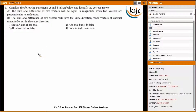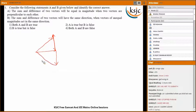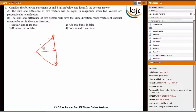If the two vectors are perpendicular, then A bar plus B bar and A bar minus B bar would be equal in magnitude. We have done this in class. You can refer to the notes as well — this would be A bar plus B bar, and this would be A bar minus B bar.